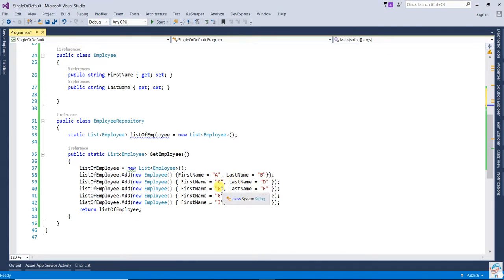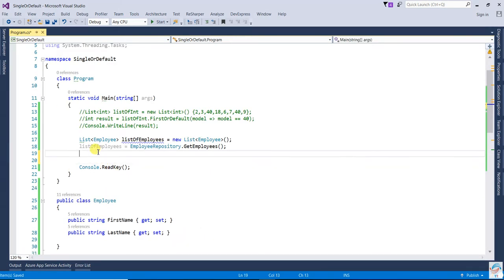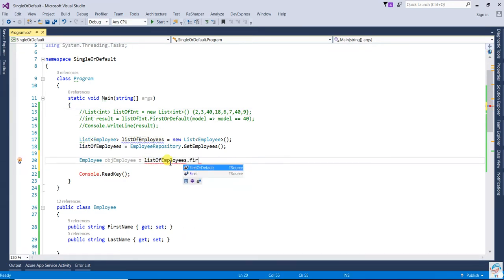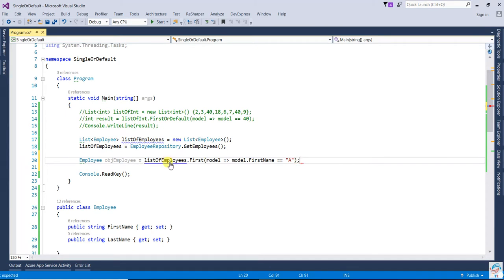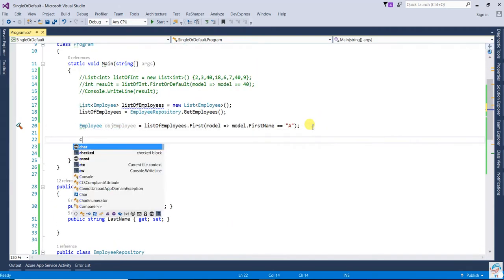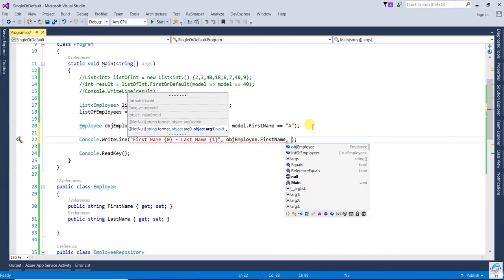Now I want to repeat one entry - just 'a' appearing two times. We will get an employee object using employee list dot First, then a lambda expression where FirstName equals 'a'. Here you can see 'a' is appearing two times. Now print that object - first name placeholder and last name placeholder.